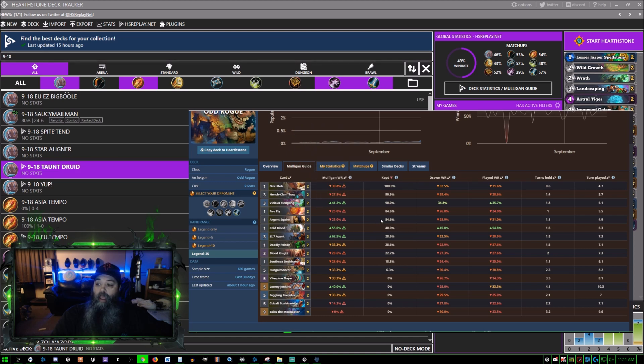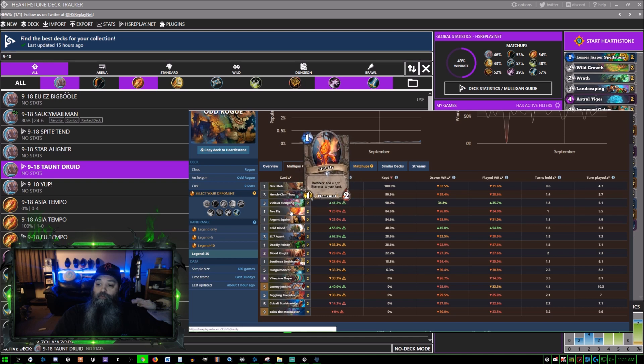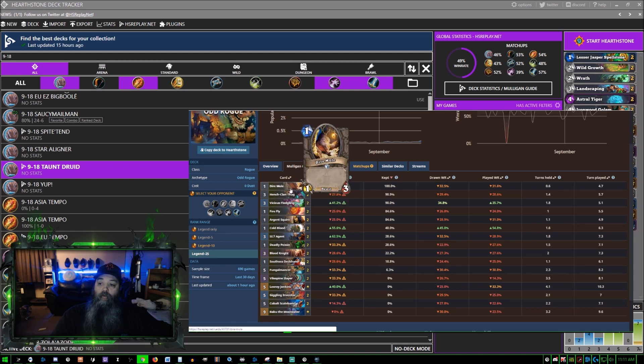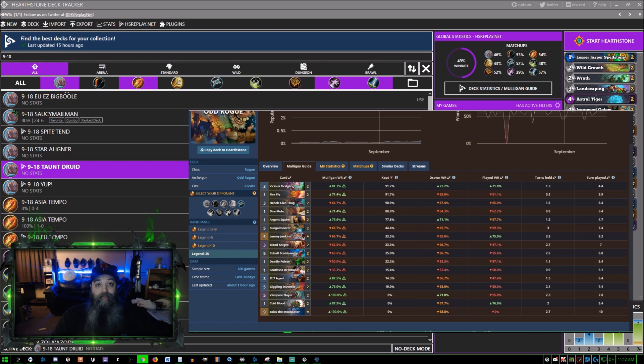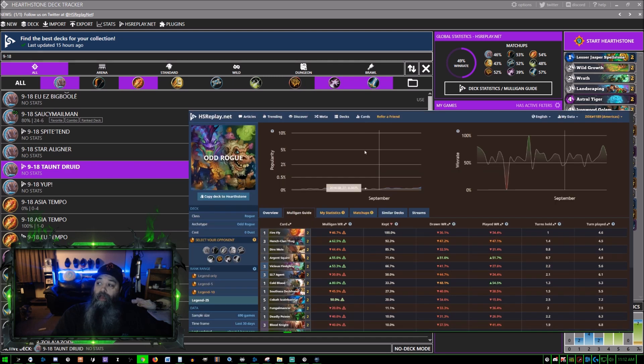This will tell you - Dire Mole, all of these cards right here are 80% or higher keep, so these are the cards that you're going to want against the Druid. Should you be faced against a Priest, those cards change based on the cards that that class can play.